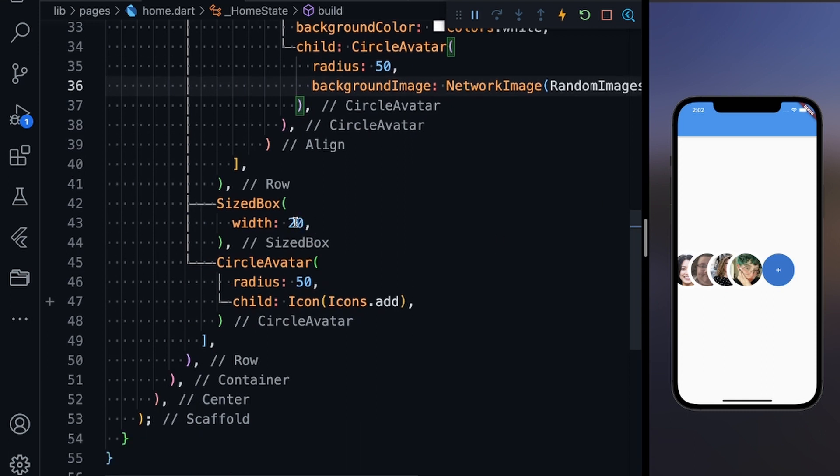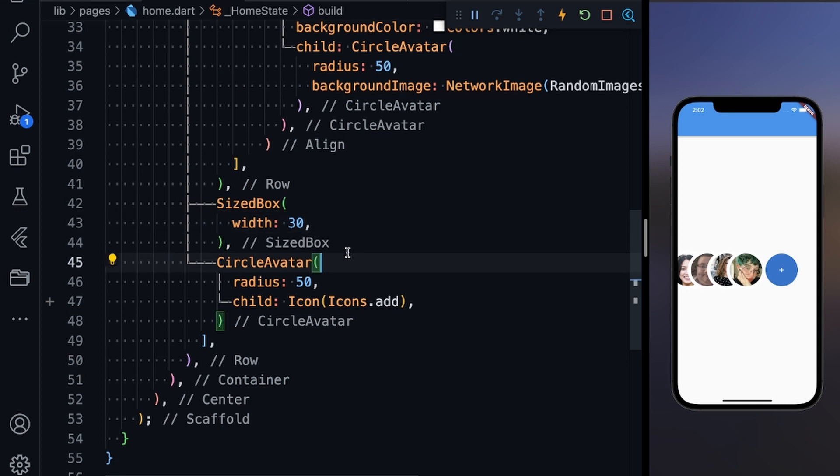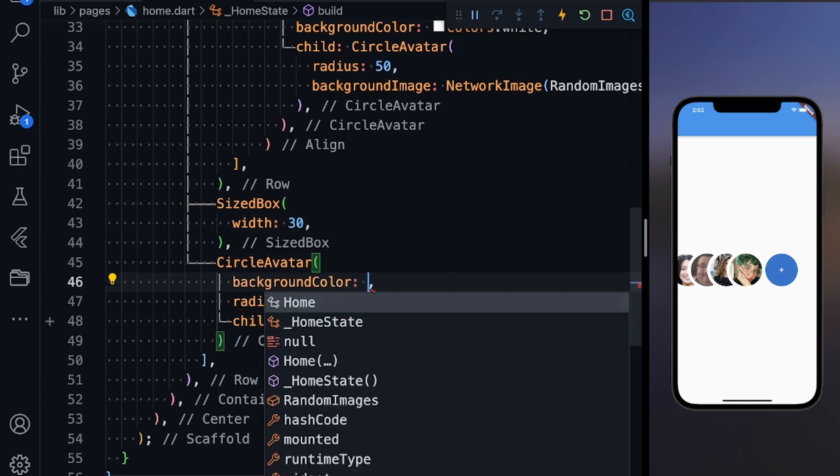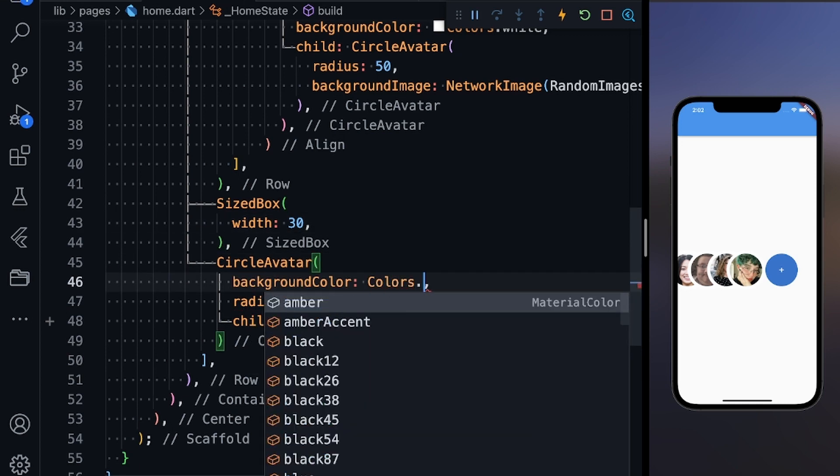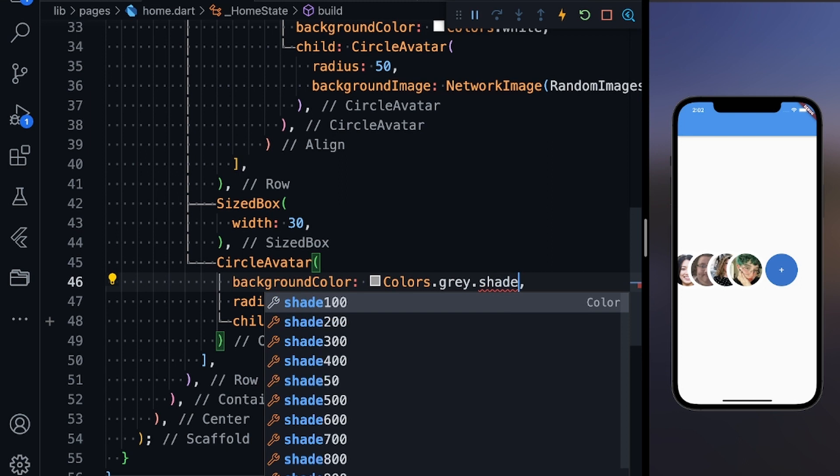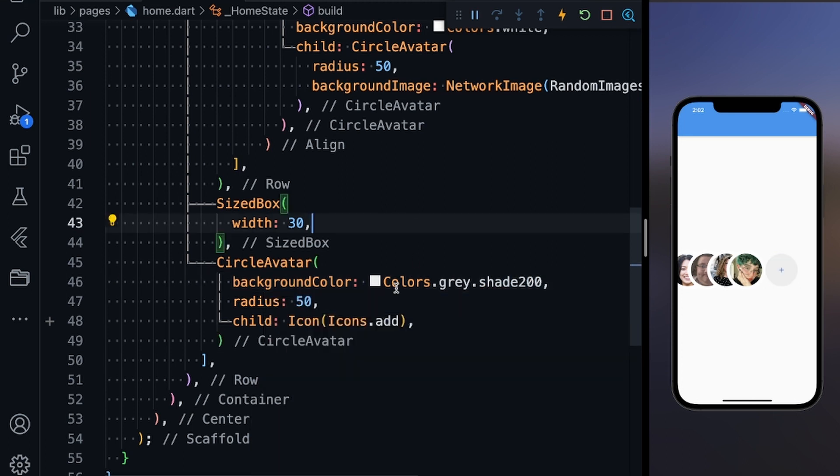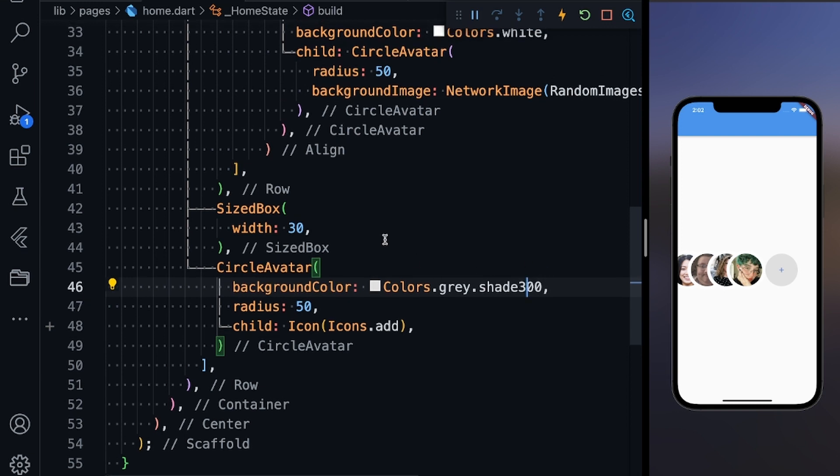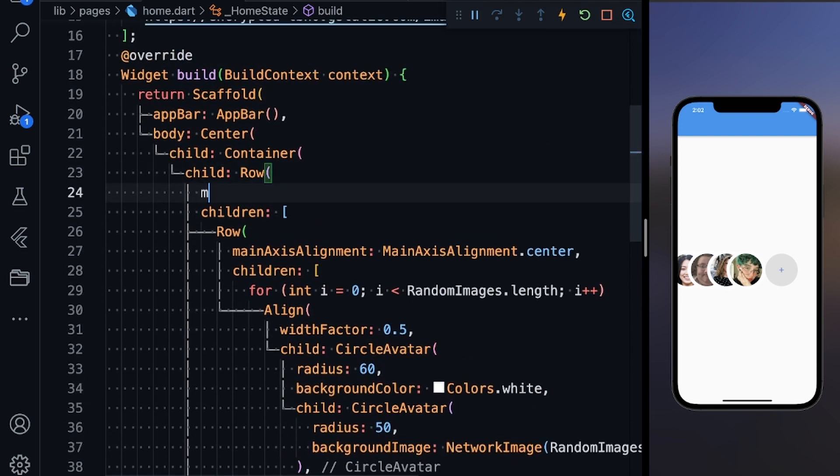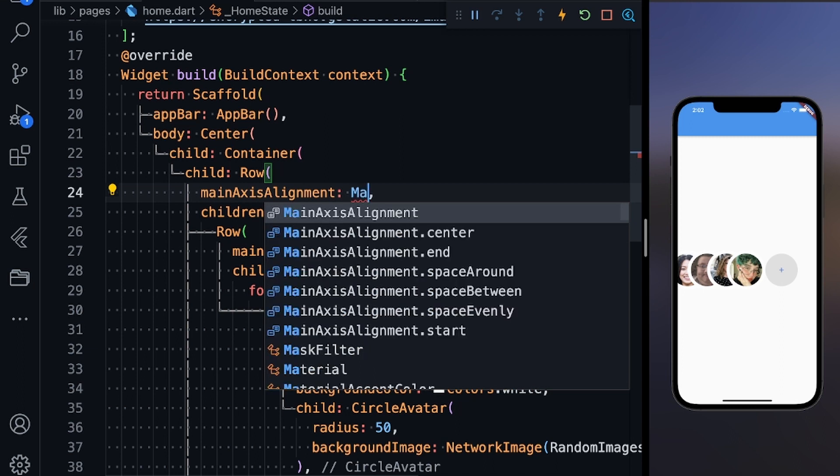What you need to do is just give some more SizedBox width. This is all good. Give the background color as Colors.grey.shade300. Now it's visible. Just give another parameter to the main parent row as MainAxisAlignment.center.